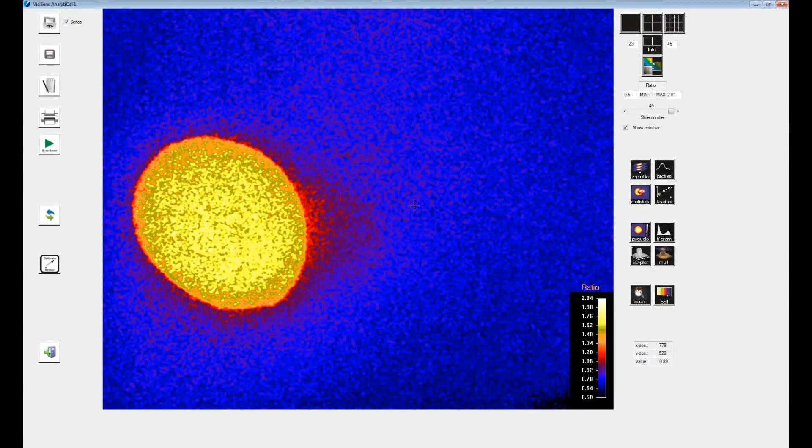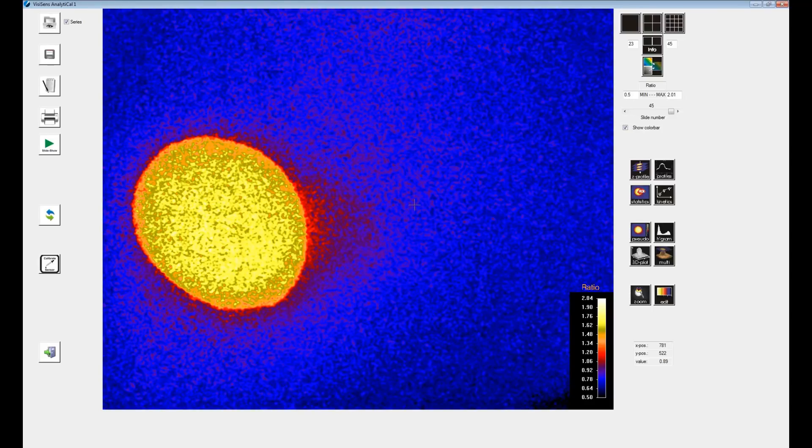Here is a short introduction on how to perform a calibration with the vSense Analytical One software. To get oxygen values and present air saturation you will have to perform a calibration.